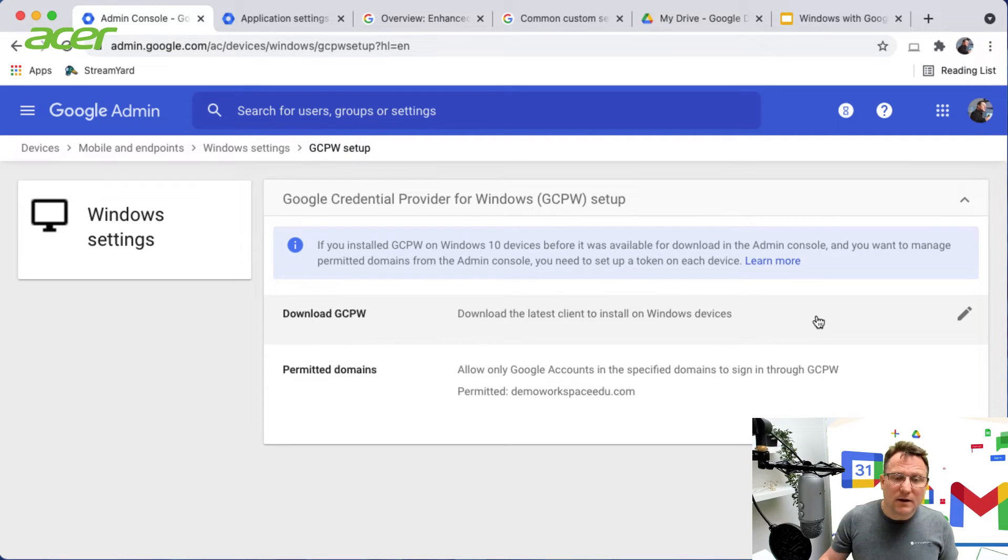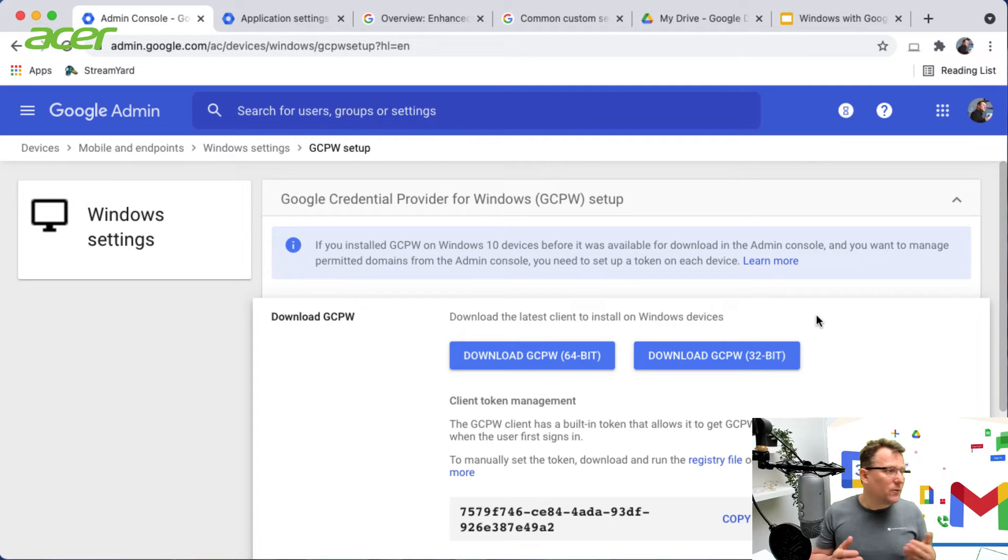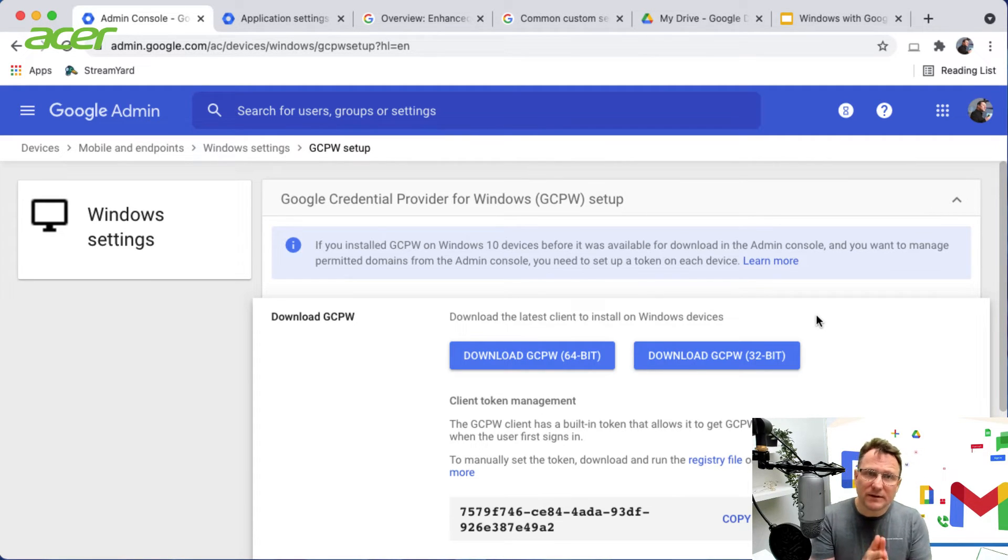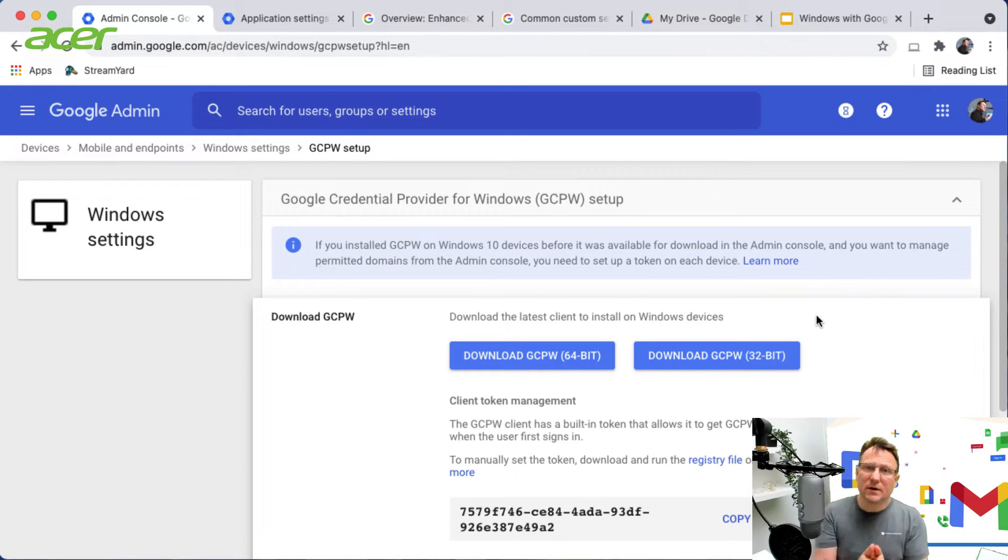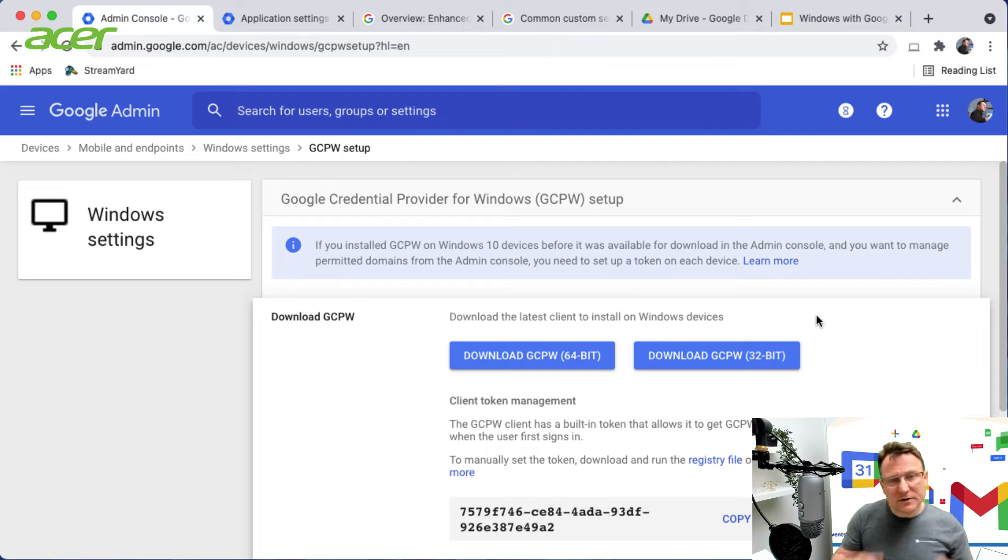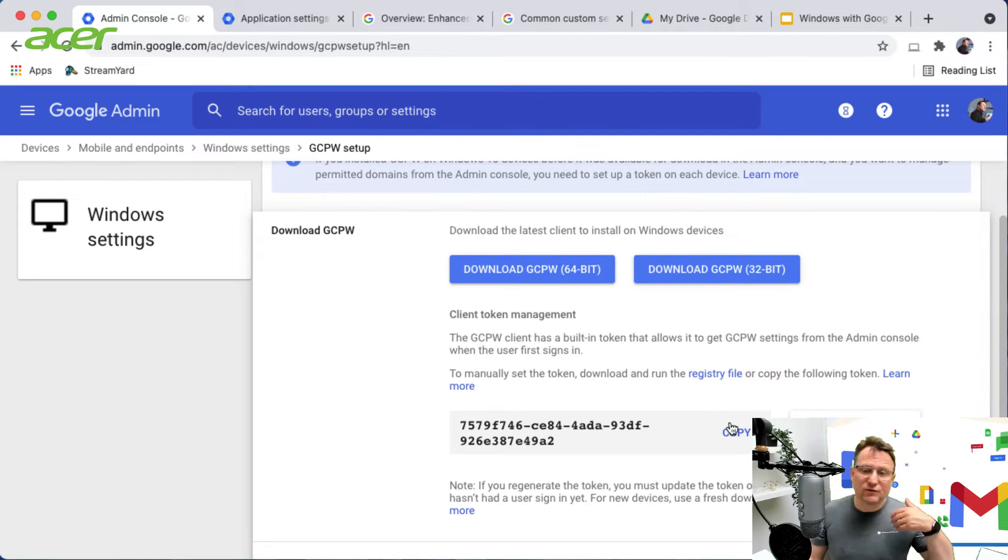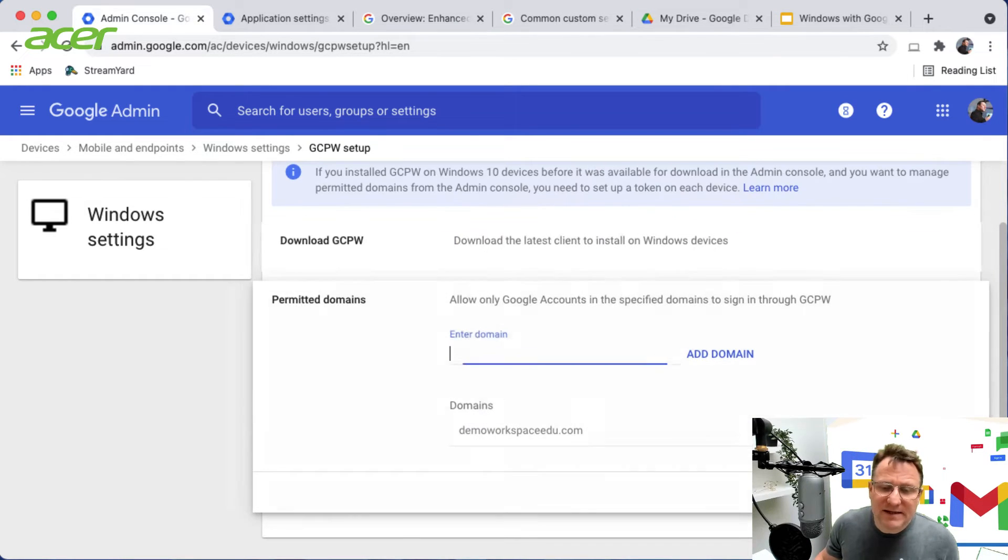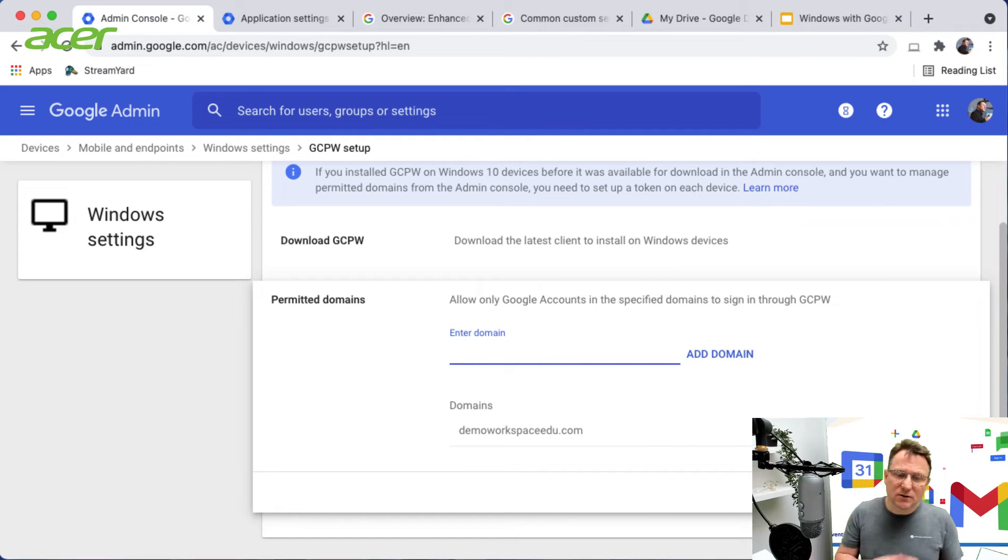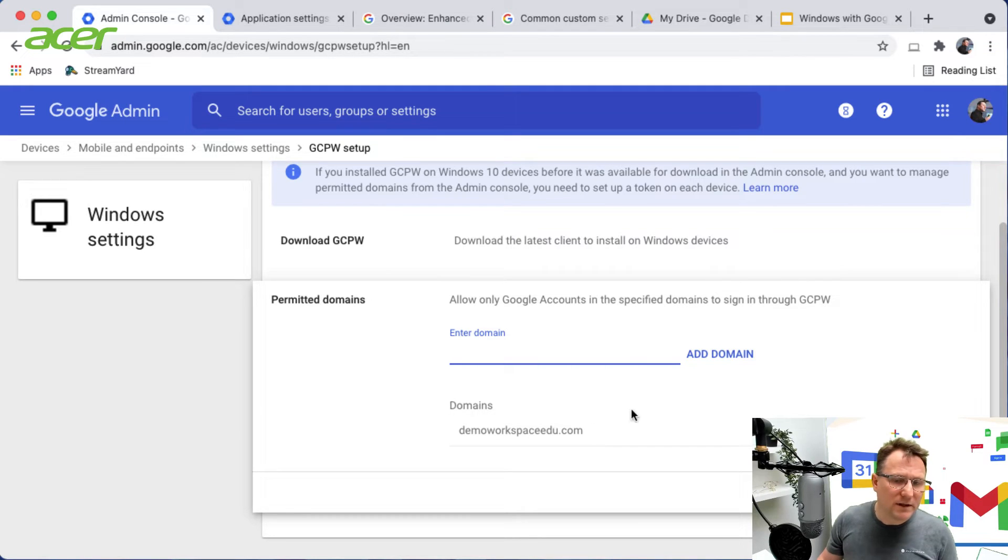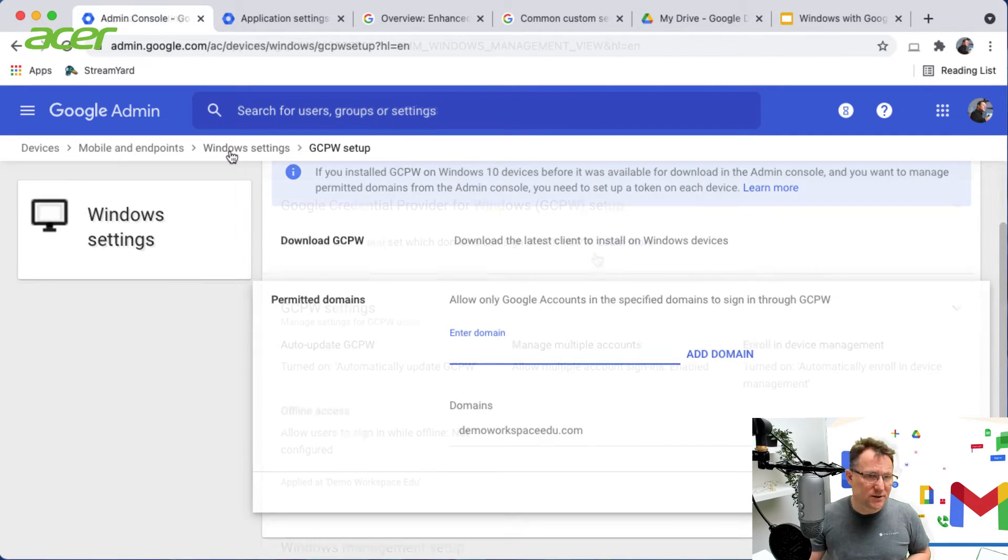When you download GCPW you get a 32-bit or 64-bit client that already has a token built into it to link your installation of GCPW to your Google Workspace environment. But if you want to manually download that token or regenerate it, you can do that as well. You can specify which domains you allow to sign in on these devices. I'm using this demo domain at the moment but you could add additional domains if you wish.